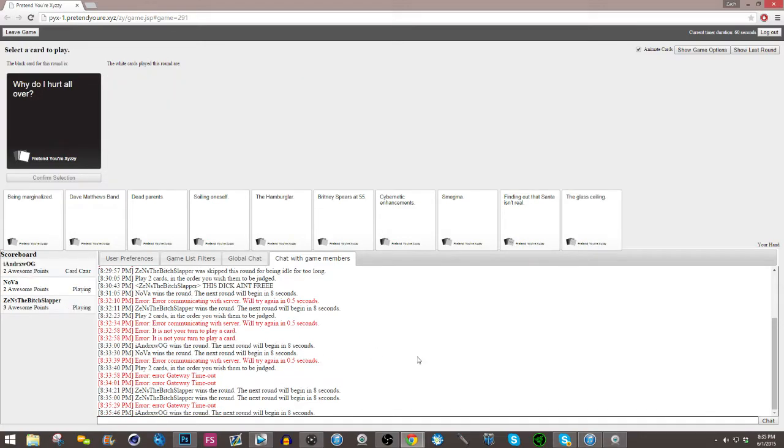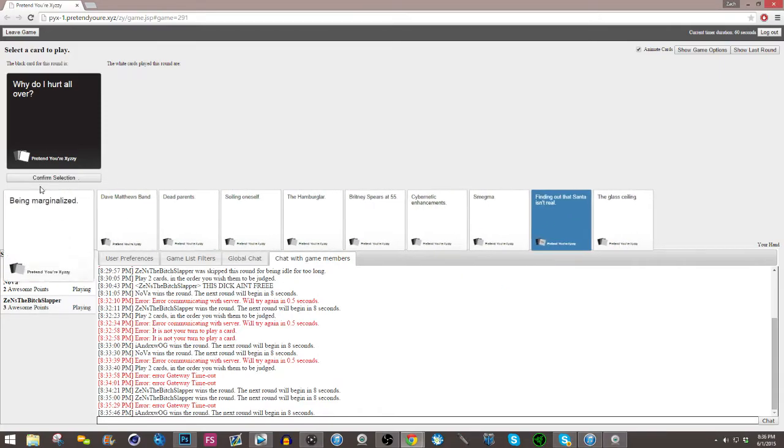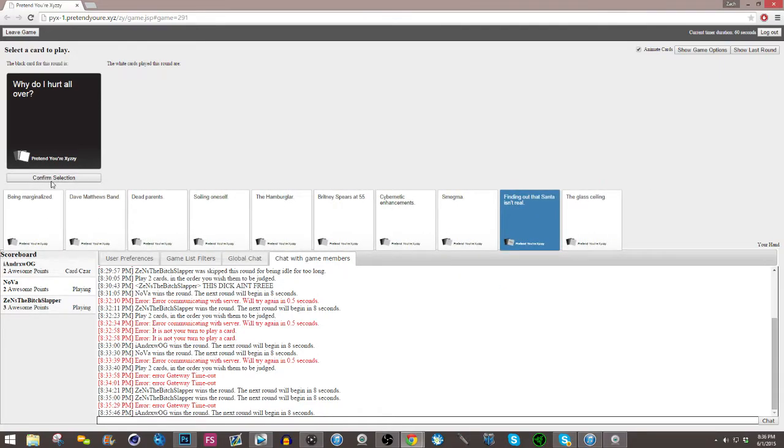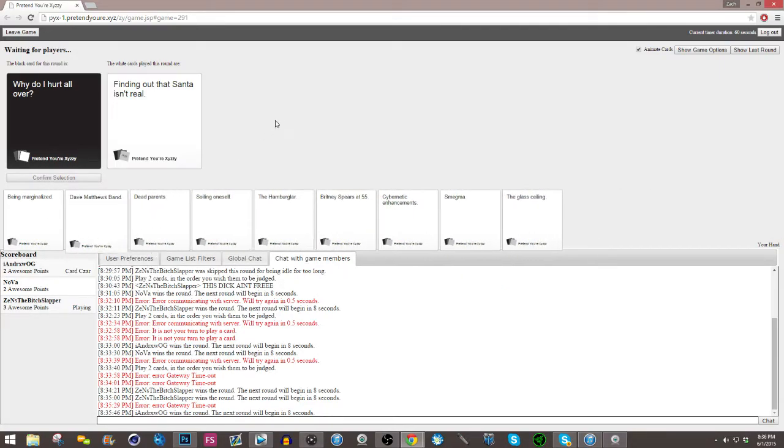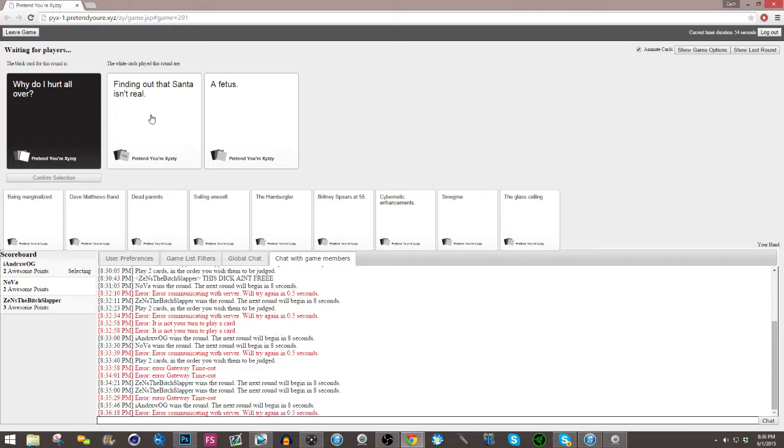Why do I hurt all over? Oh god, this is... oh no. Oh my god, I feel like Zens is about to say this dick. Why do I hurt all over? Finding out that Santa isn't real? A fetus. I think this one is better.